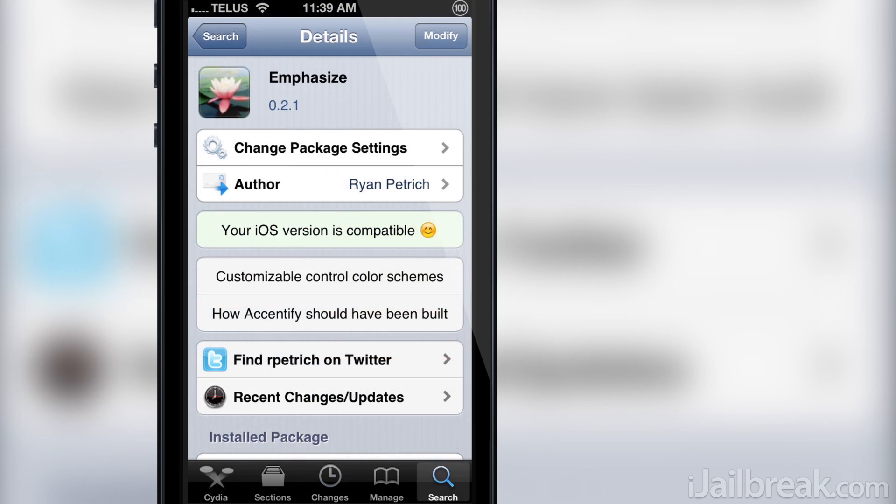So just what does Emphasize do? Well, Emphasize allows you to change the color of the standard boring iOS user interface to match a specific color scheme.